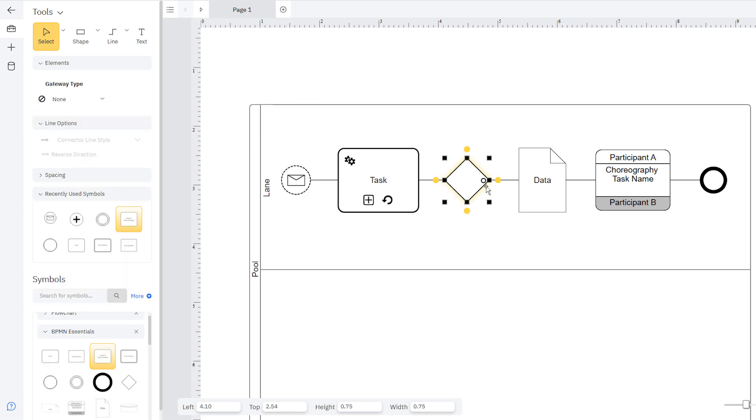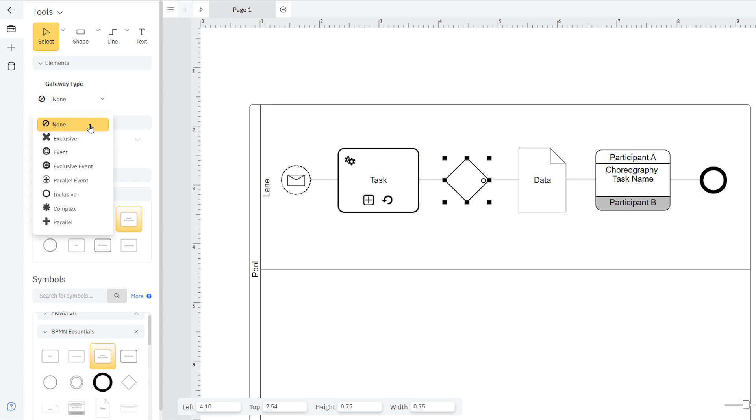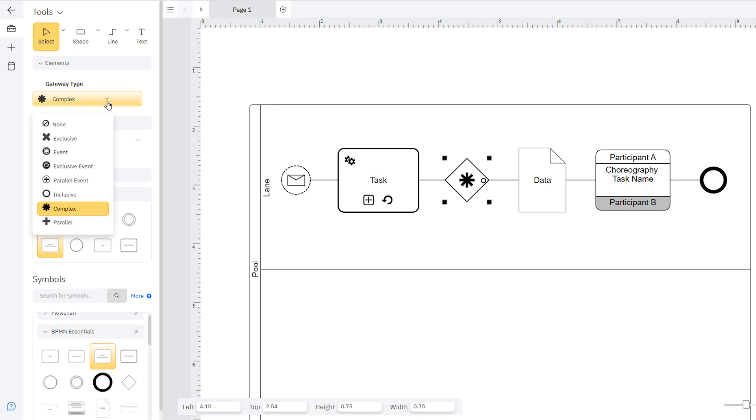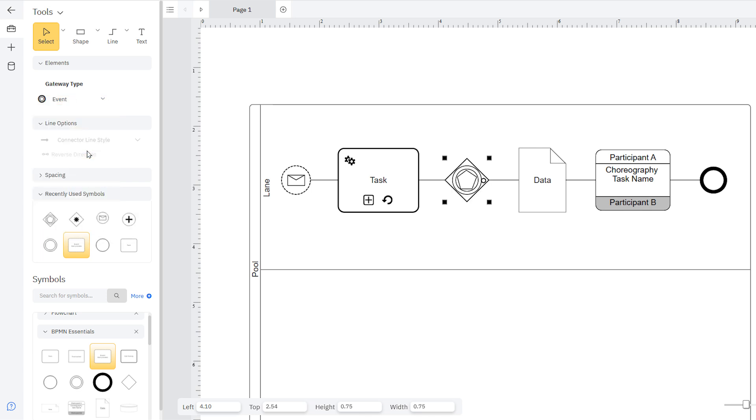Gateways control the flow of paths in a business process, and they can have multiple inputs and outputs. It is represented with a diamond shape, and icons inside the shape denote the type of gateway. Once you add a gateway symbol to your diagram, select it, and you can choose the type here in the Smart Panel.